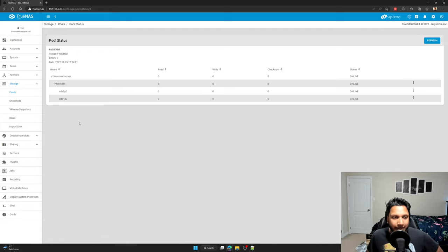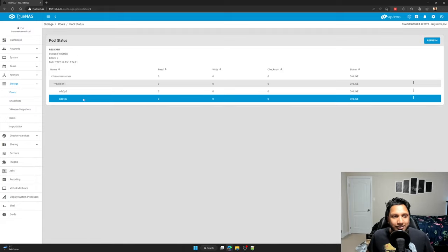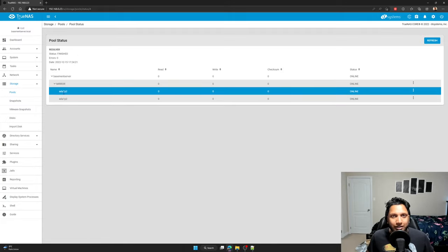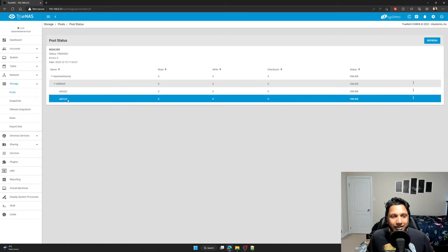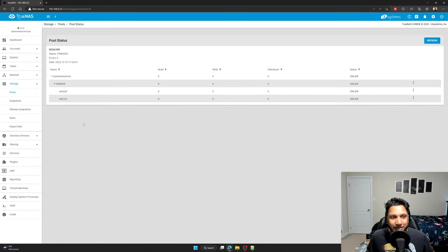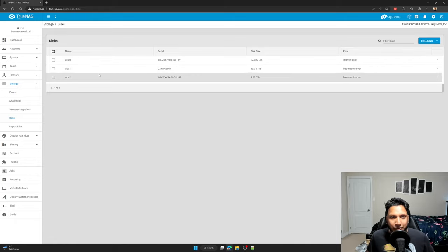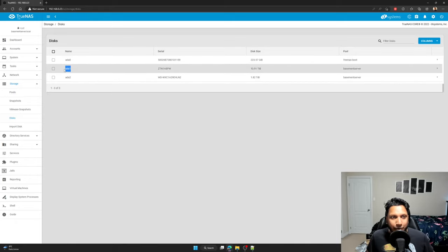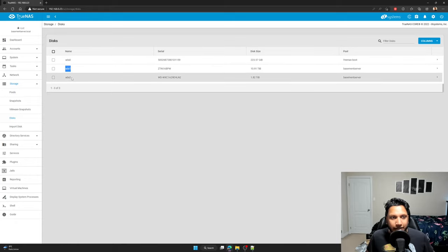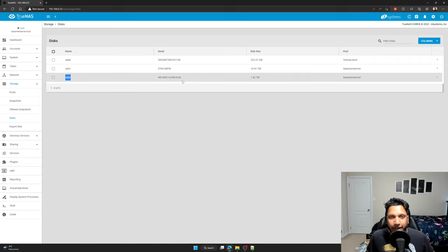So I already forgot what these are. Let me just go back to the disk tab to see what drives I want to replace. So ADA1 is the first device and ADA2 is the second one, the one I want to replace.